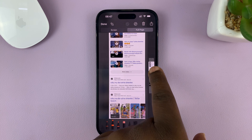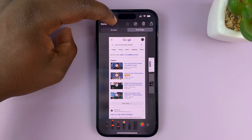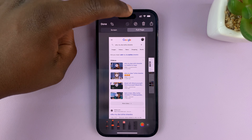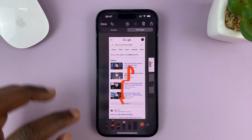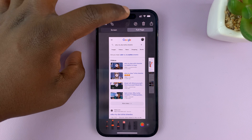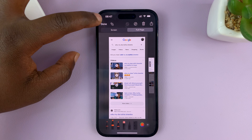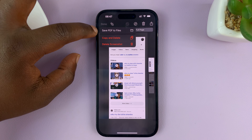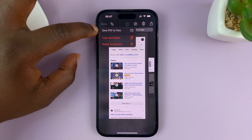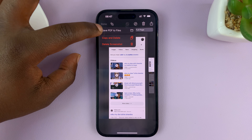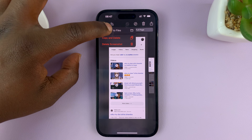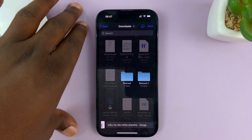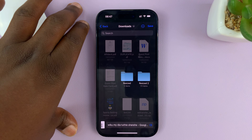Now, if you want to, you can crop by tapping on the crop icon, you can annotate on the screenshot if you want to, and then tap on done to save. It's going to save as a PDF file — so it's going to save as PDF, and it's not going to put it in the gallery, it's going to put it in Files.